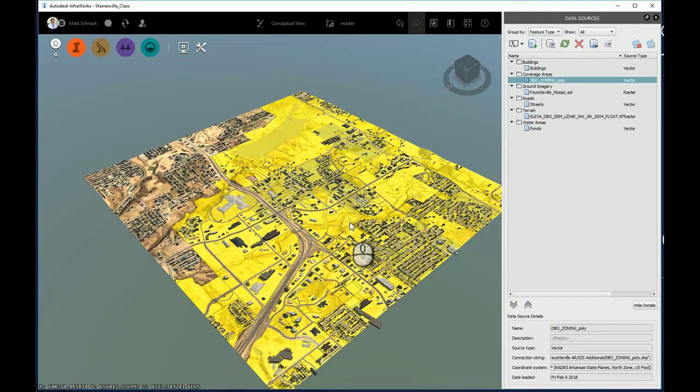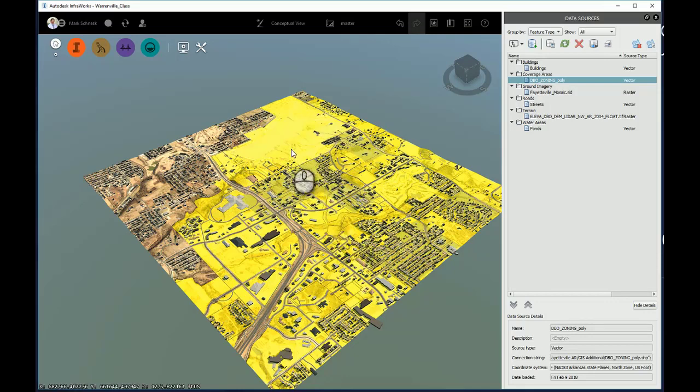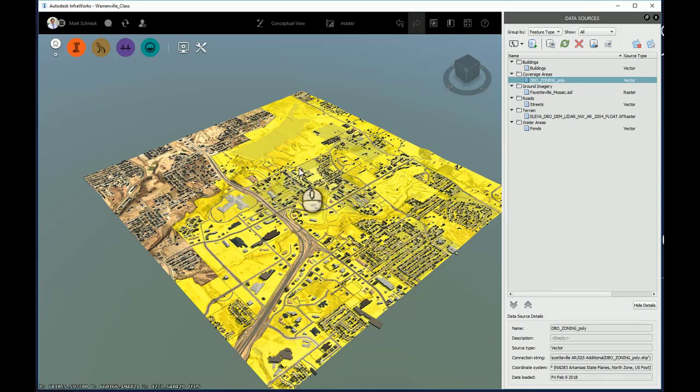This particular zoning area came in from a shapefile with attributes, and one of those attributes is a zoning area that shows the different zones in this particular coverage area.